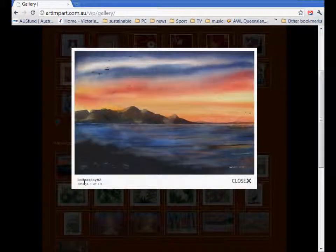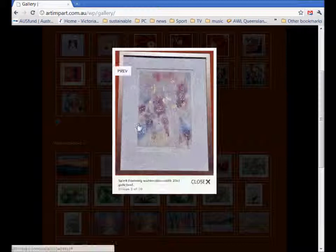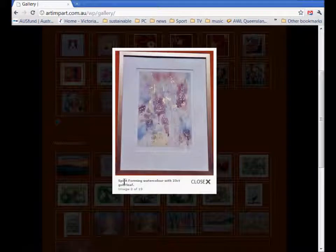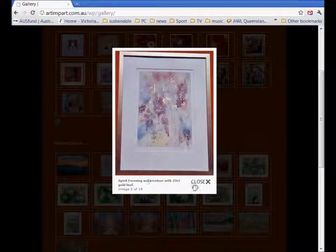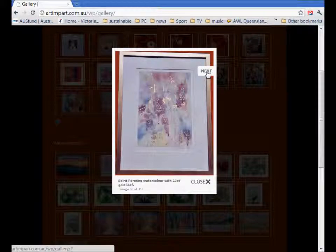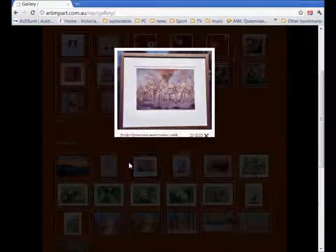There's not yet a description because I didn't put one in. If we look at the next one, spirit forming watercolor, that's got a description, title and a description because that's been put in.